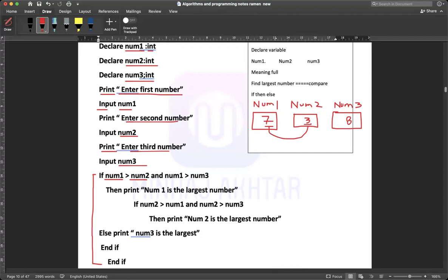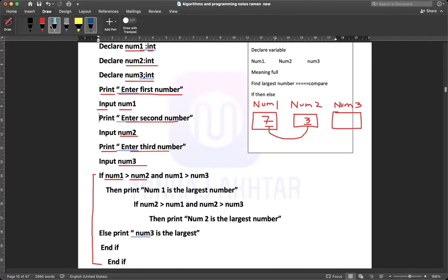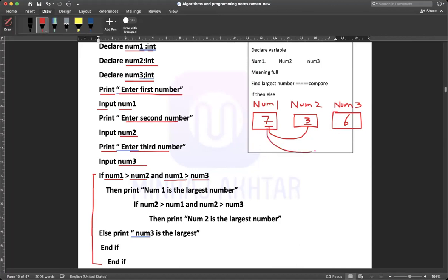7 is greater than 3, so it is true. And then again, if num1 is greater than num3 — num3 is 8, so is num1 greater than num3? No, wait — num3 is noted as 6 here. If num1 (7) is greater than num3, check if the comparison is true. Then print 'num1 is the largest number'.